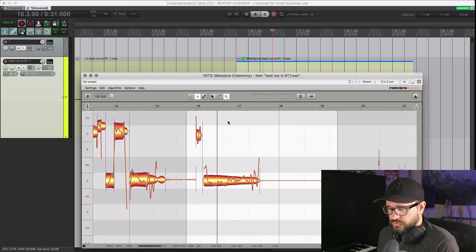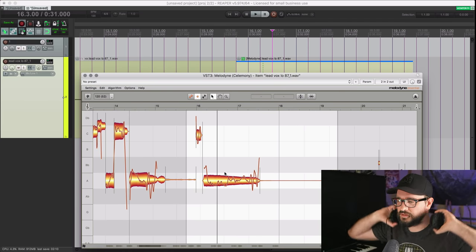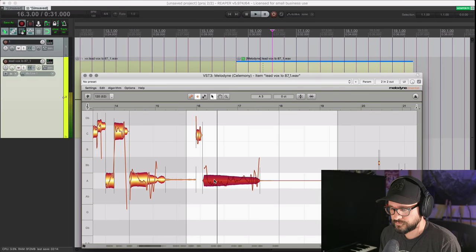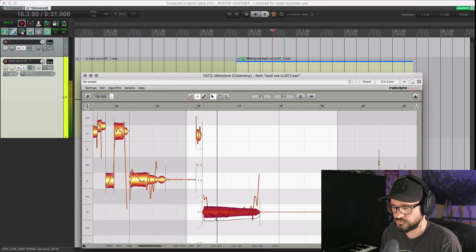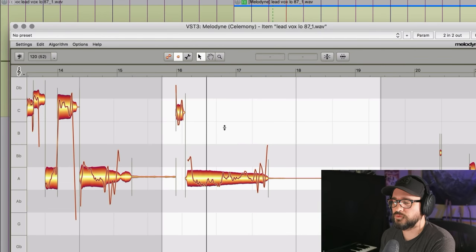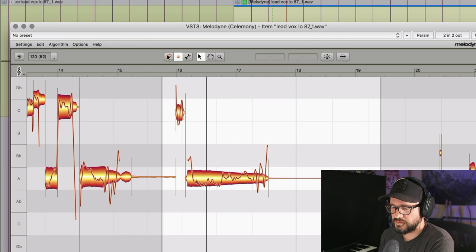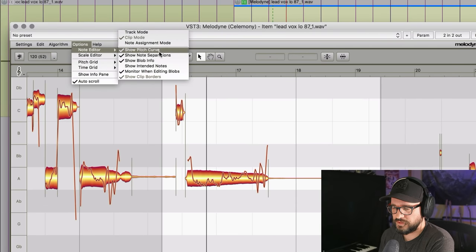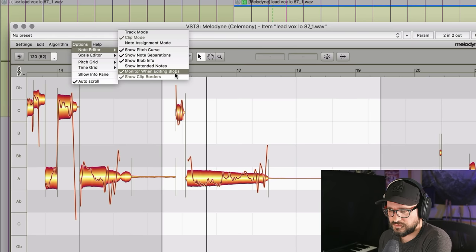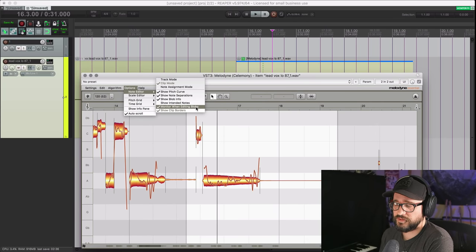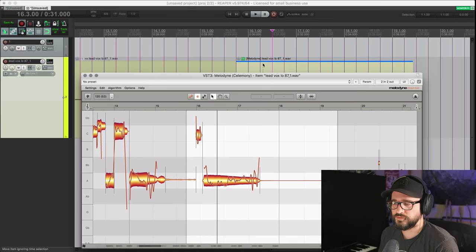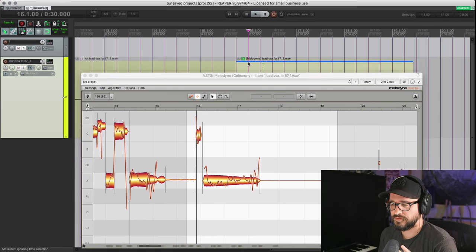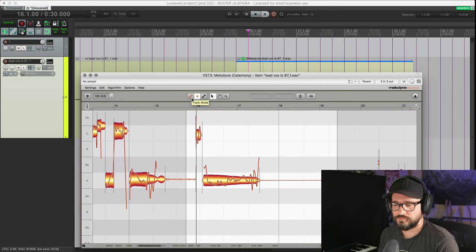That means the robot voice that you get with this is going to be available now. That robot voice will be available in Clips mode — that's the second button on the toolbar — and you may have to make sure that Options > Note Editor > Monitor When Editing Blobs is turned on. If you find that helpful, make sure that's on, and you'll get that preview whether you're in Clips mode with effects on the item or in Track mode with effects on the track.